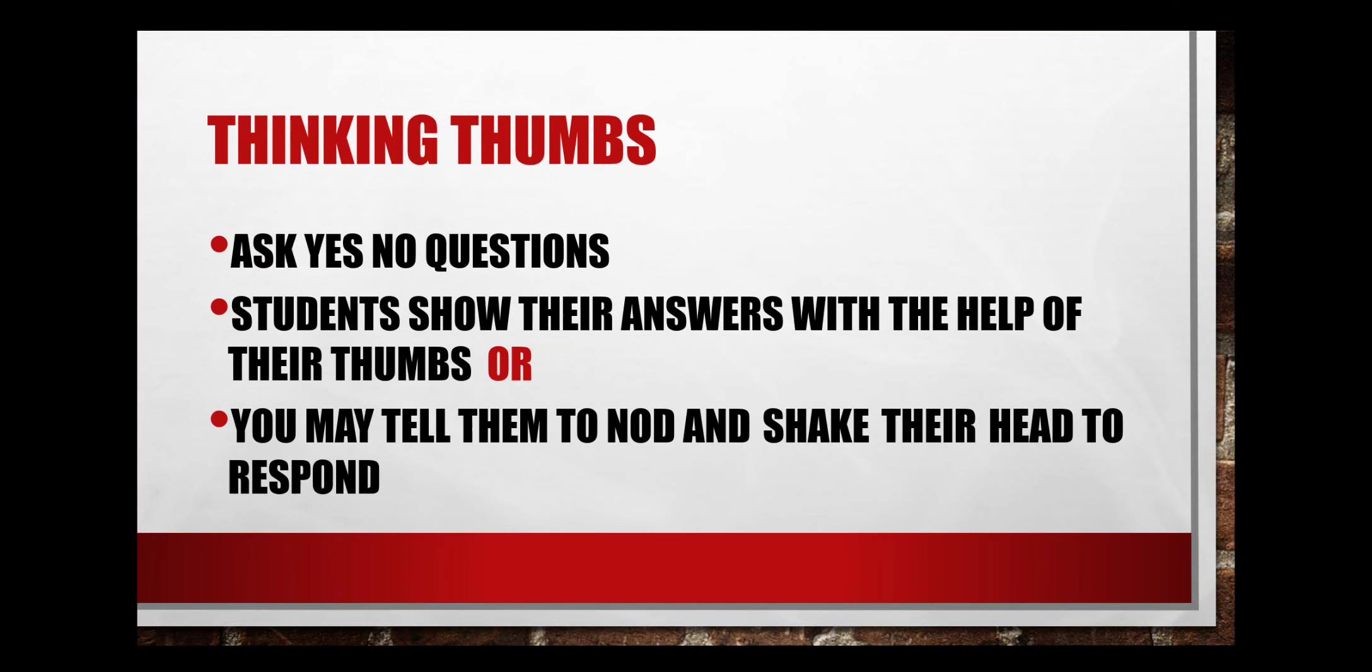Thinking thumbs. You can ask yes-no questions and tell the children to respond by using their thumb. So a raised thumb would mean yes or true, and a thumb pointing to the bottom would mean no, disagree or false, and the thumb pointing to the side would mean I don't know or not clear. You can also tell the children to nod or shake their head to respond instead of the thinking thumbs.